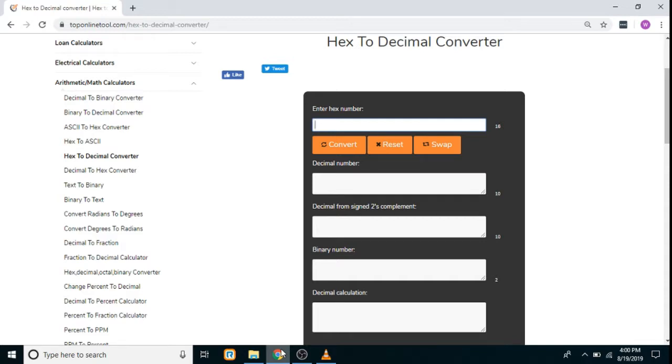Hello everyone, today we are going to see a hex to decimal converter. In this converter, first we have to enter the hexadecimal value which we want to convert. So let's say here we enter 6E, then just click on the convert button.